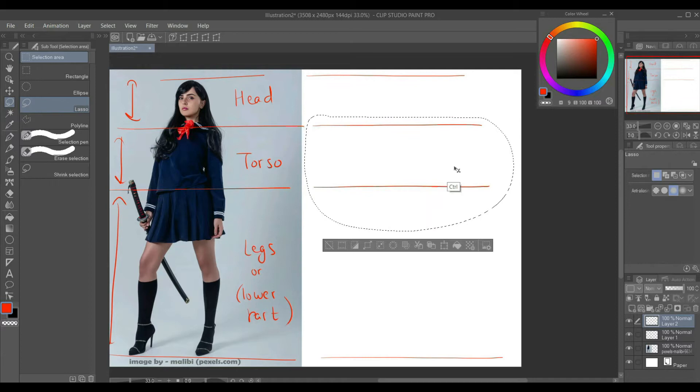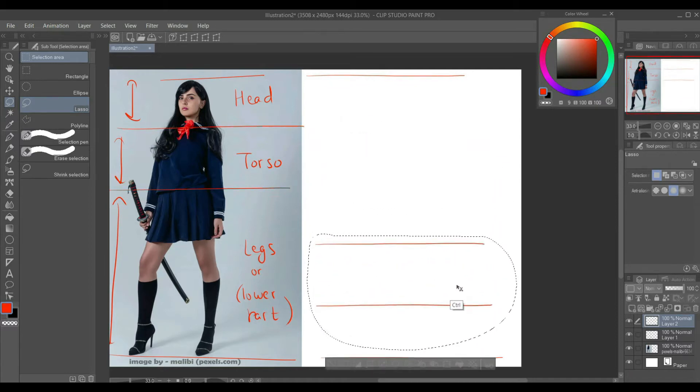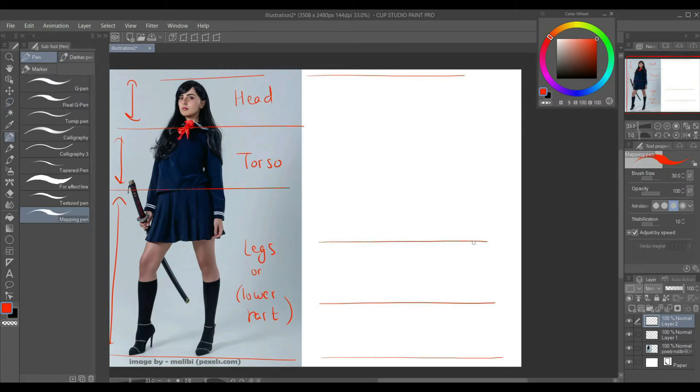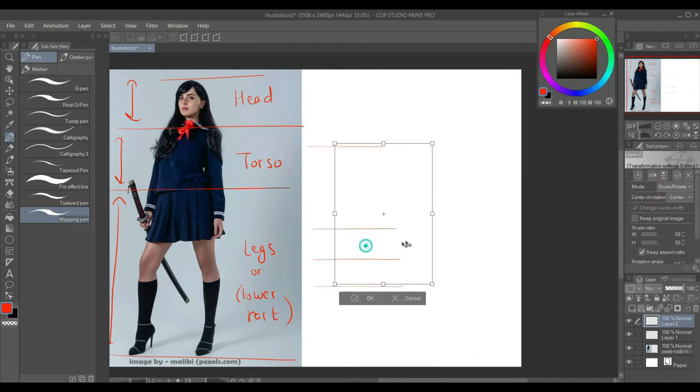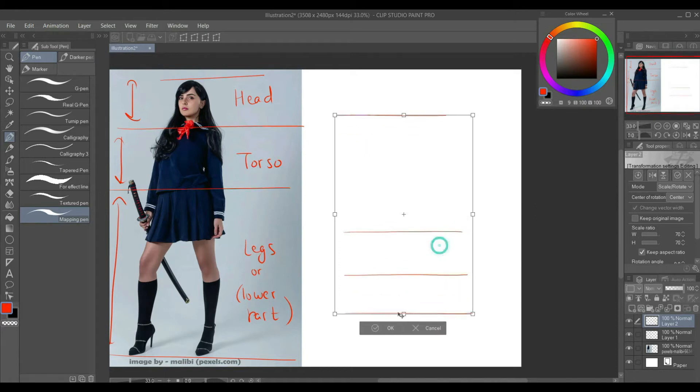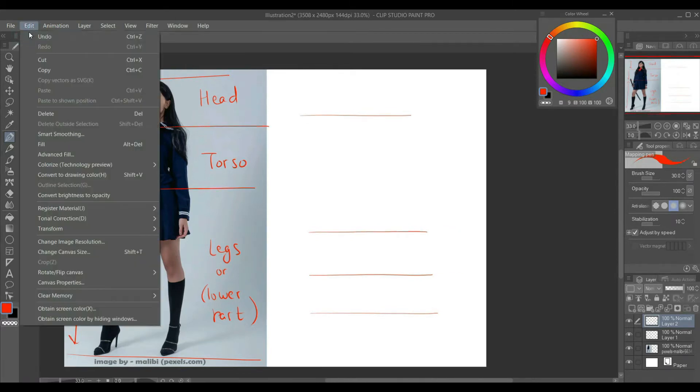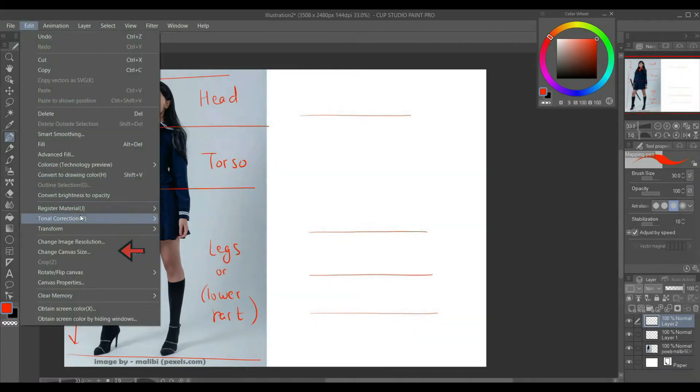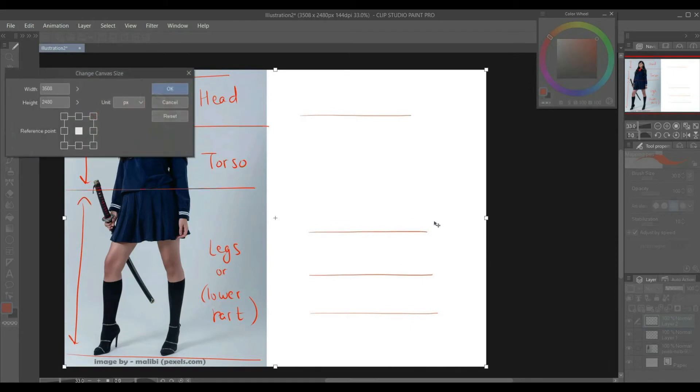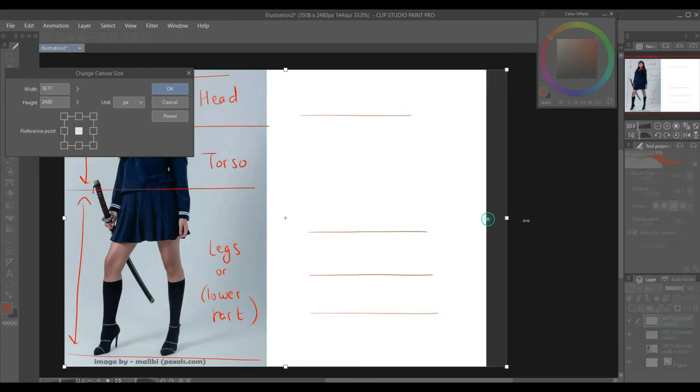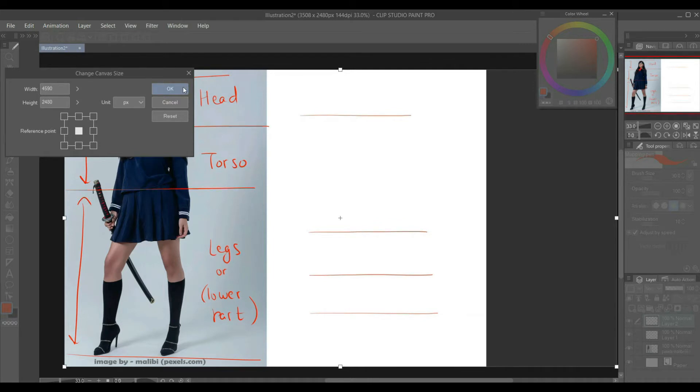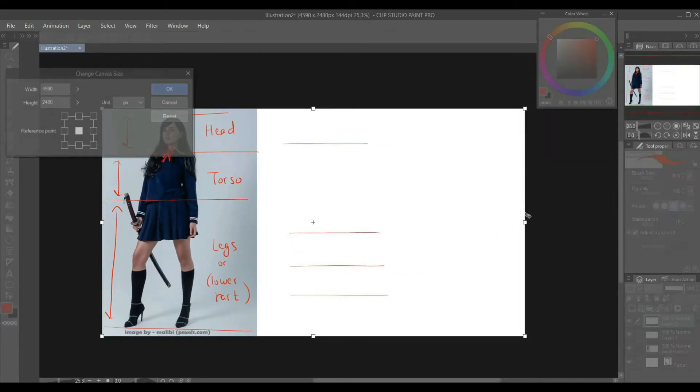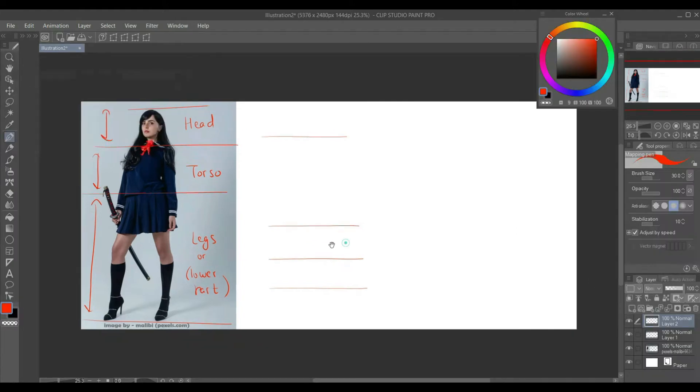Here I am using the Lasso tool, hotkey M. Now hold Ctrl and drag the selection below. Let's resize our selection. Let's make our canvas a bit bigger. Go to edit, change canvas size and simply drag it. Let's increase it a bit more.